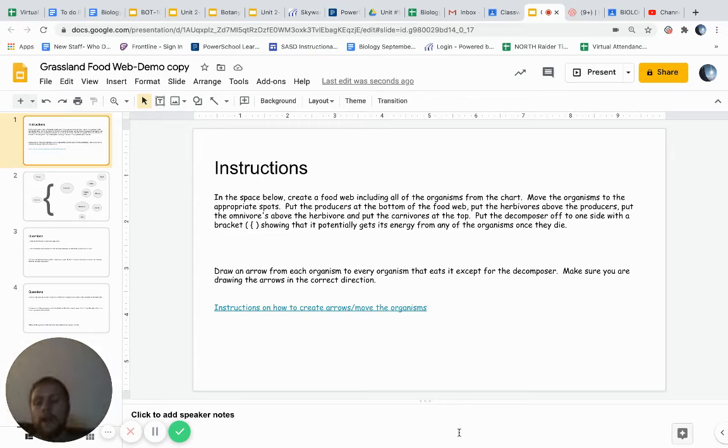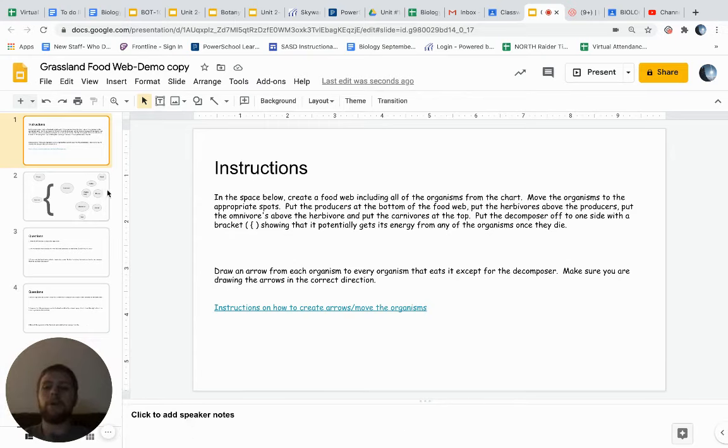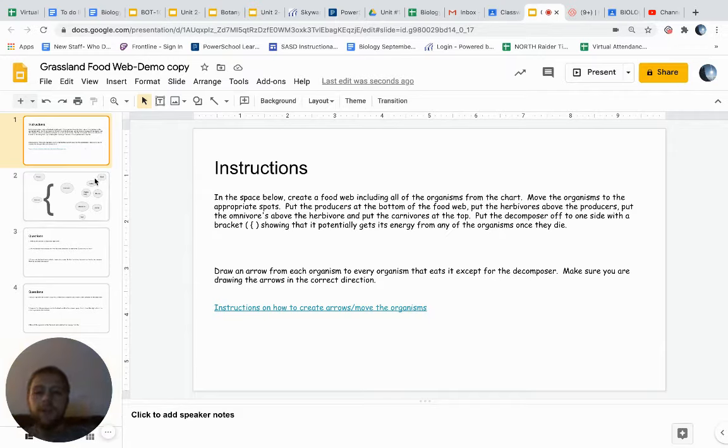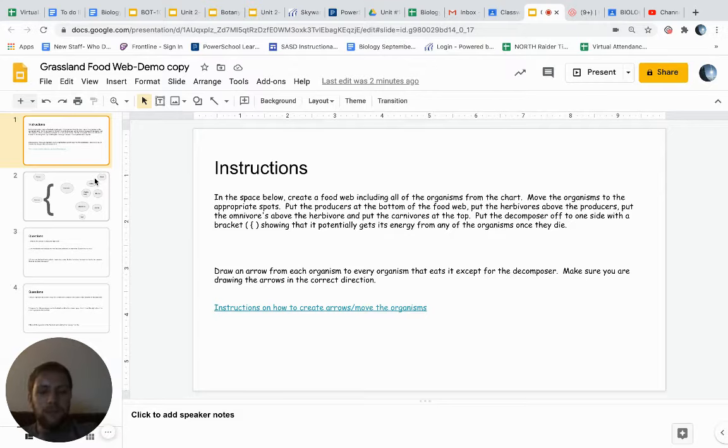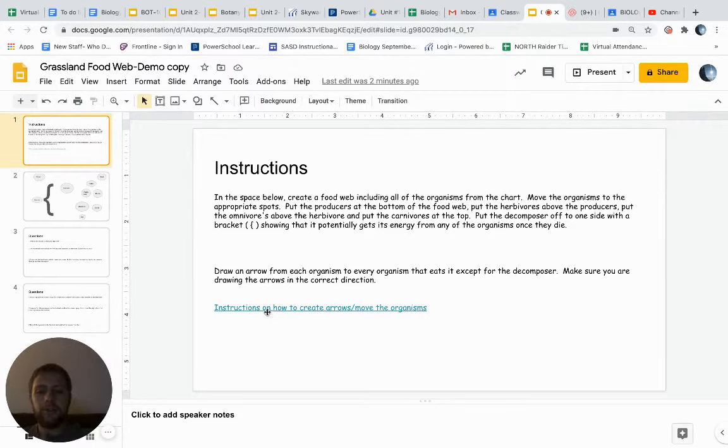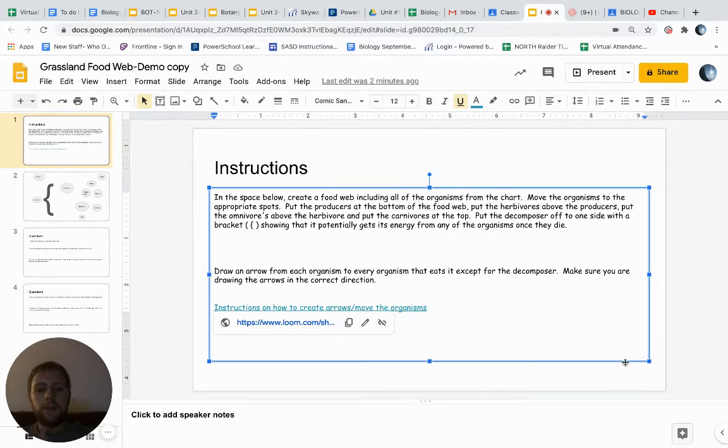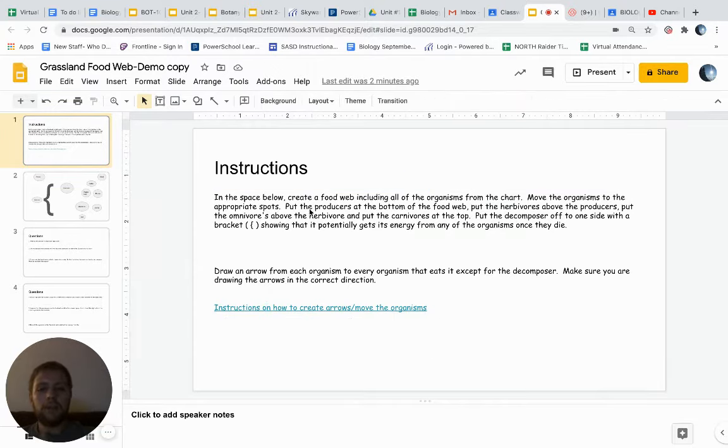Students, welcome to the activity for today called the Prairie Food Web. These instructions will be fairly brief. I'm going to let you figure out how to do this. There's also a short video that was made by Mr. Duncan, but I'll give you some pointers here.